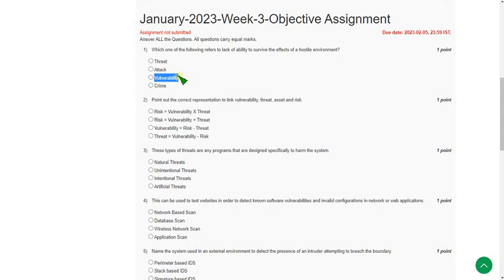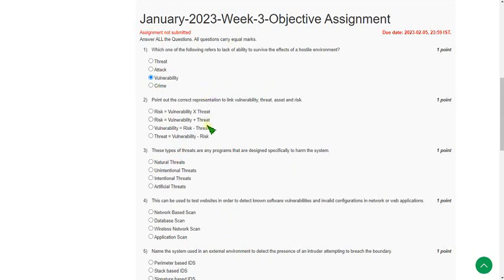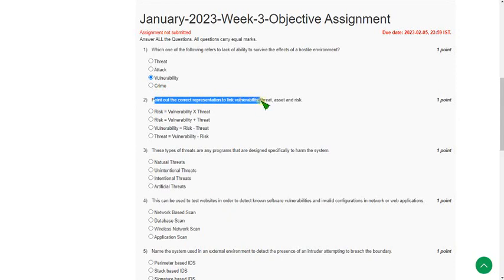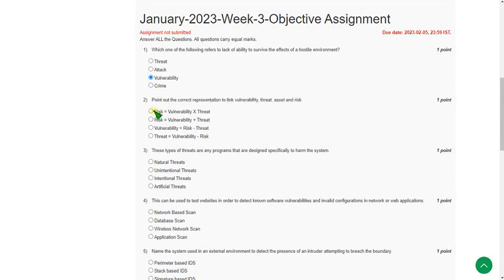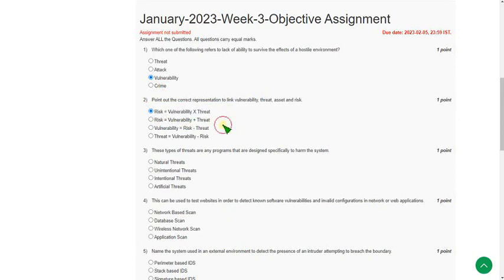Moving to the second question: Point out the correct representation to link vulnerability, threat, asset, and risk. For the second question, the answer is first option, that is risk equals vulnerability into threat.